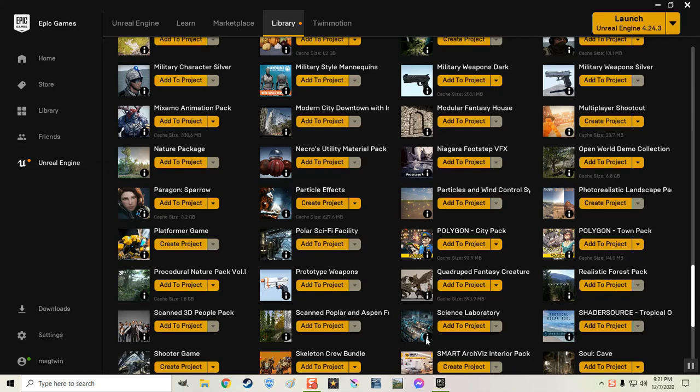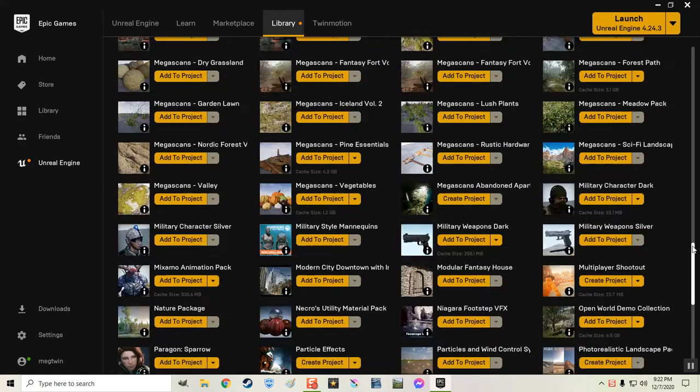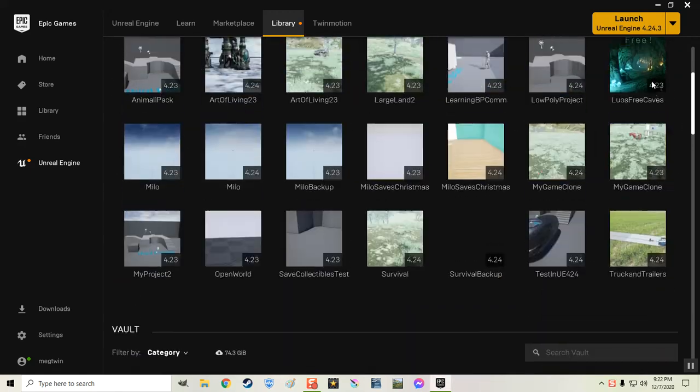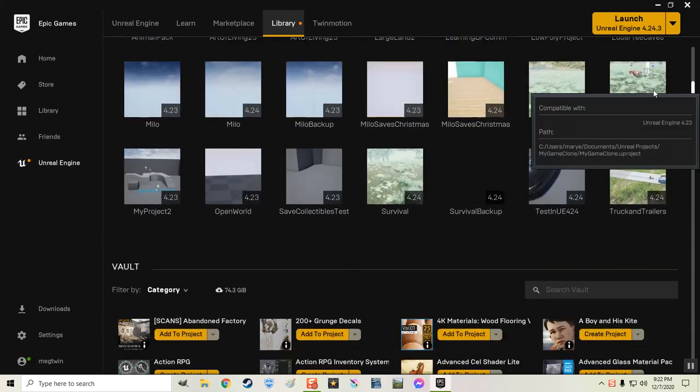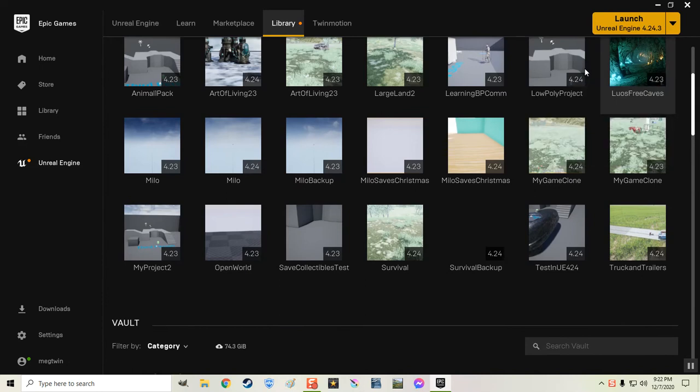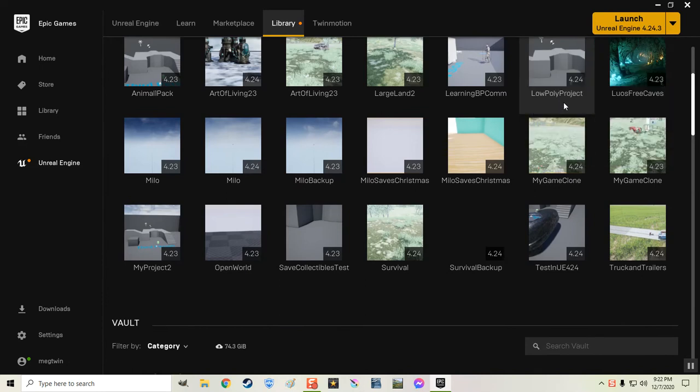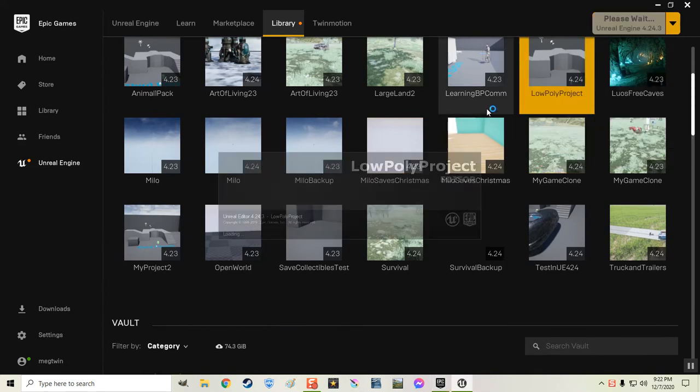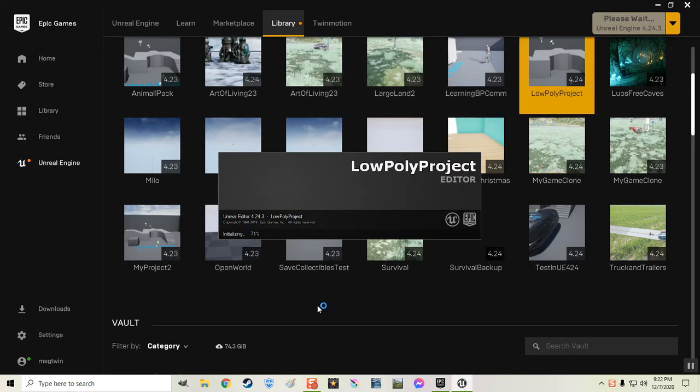I want to talk about this Polygon City Pack and Polygon Town Pack. It was for free from the Marketplace from Epic Games. And I created a project. Let's go up here and see where it's at. It is right here. I just called it Low Poly Project. And it's using version 4.24 of Unreal. Let me open that up for a minute and I'll show you something here.